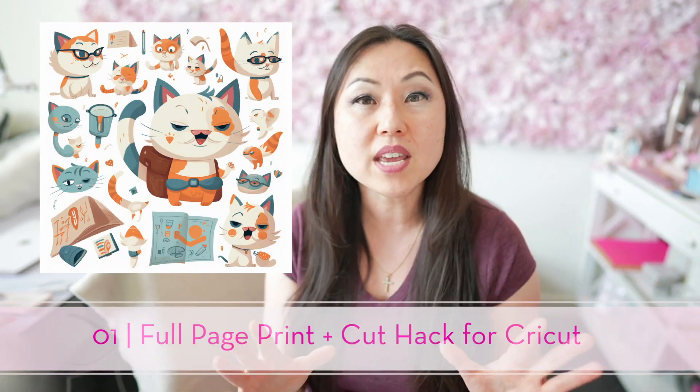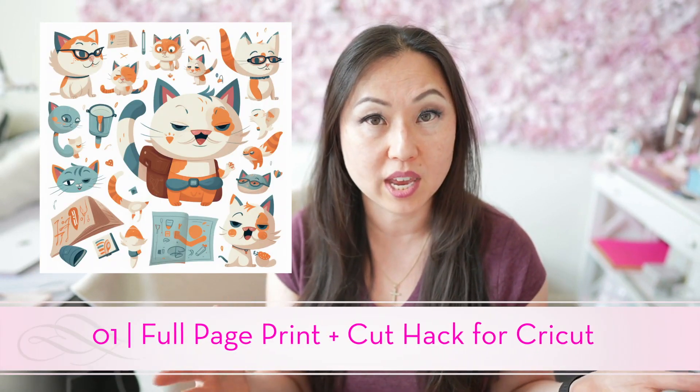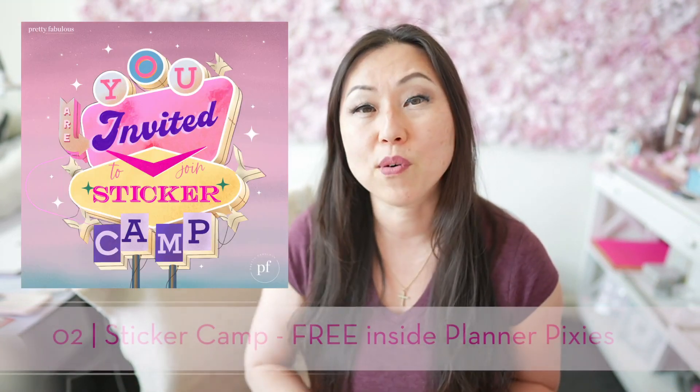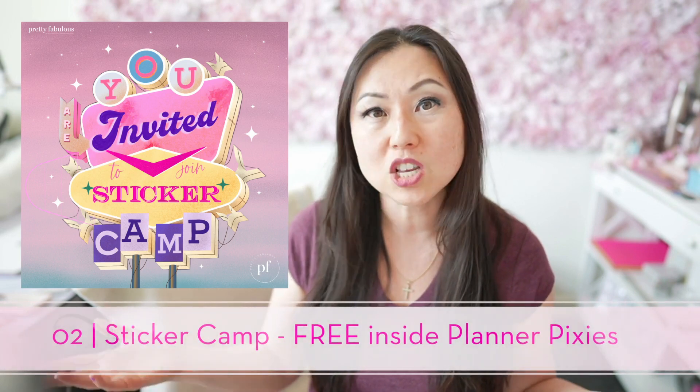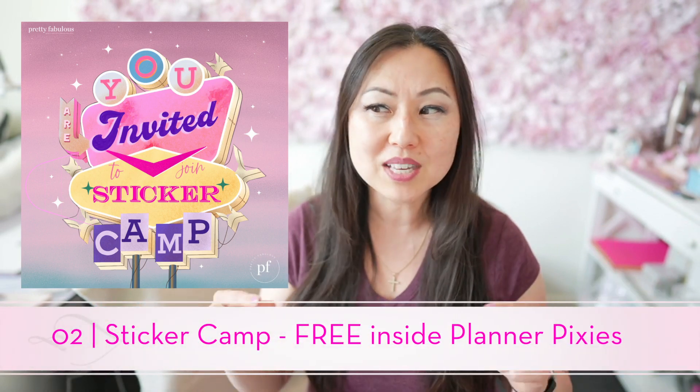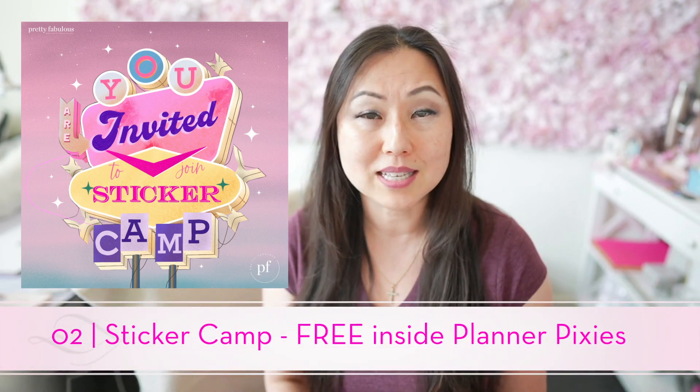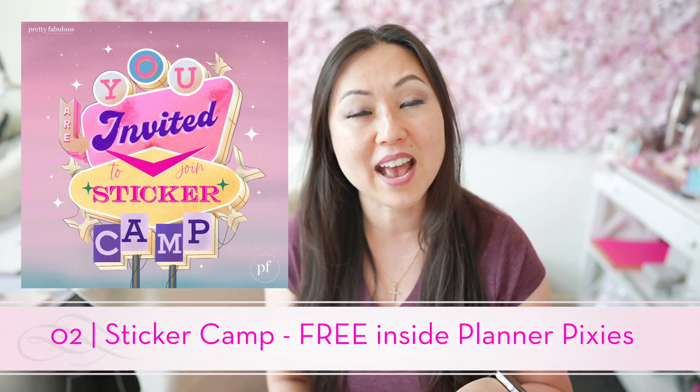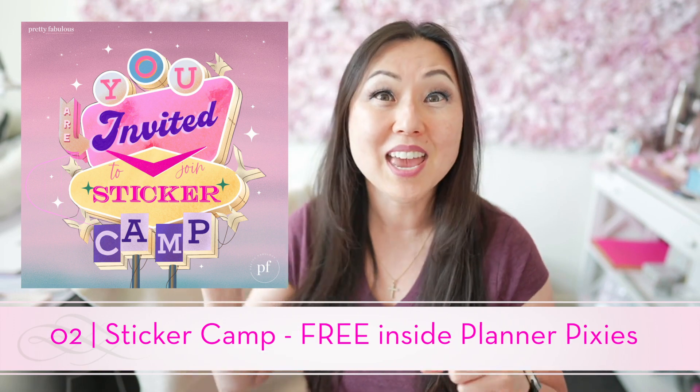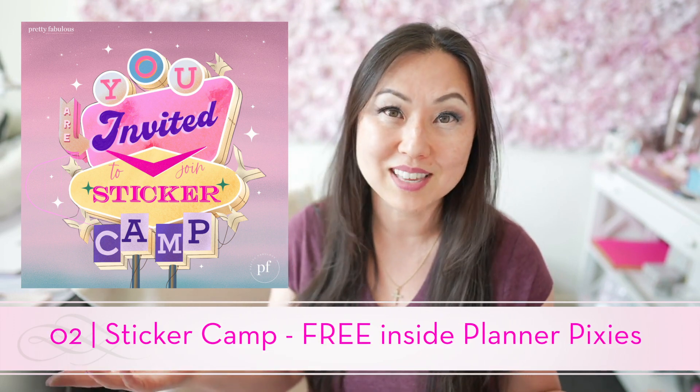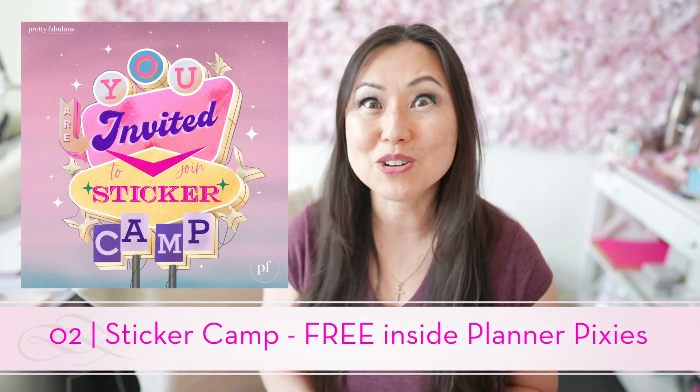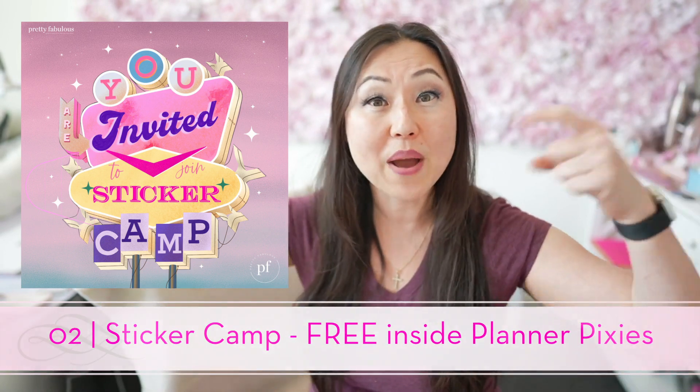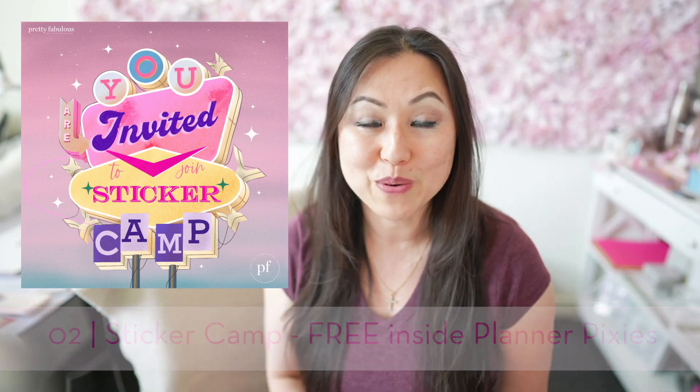Now, I do have two resources for you if you are into making stickers. One is the full page hack for Cricut. I will leave a link to that below. There's also a free Photoshop file I give you. The second thing I have for you is if you join Planner Pixies, you get Sticker Camp. So I was going to sell Sticker Camp last year as a standalone course. I never got around to it. Instead, I just created it as a full workshop and it is free to anyone inside of Planner Pixies, as well as sticker templates that you can go ahead and use today.